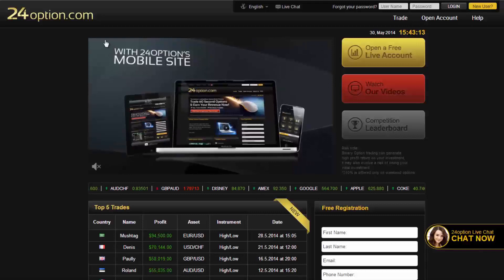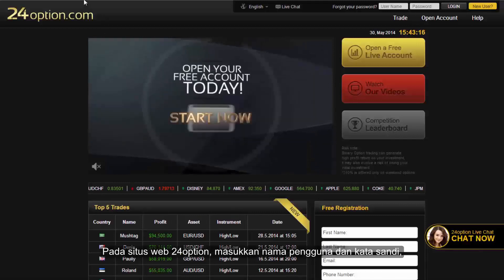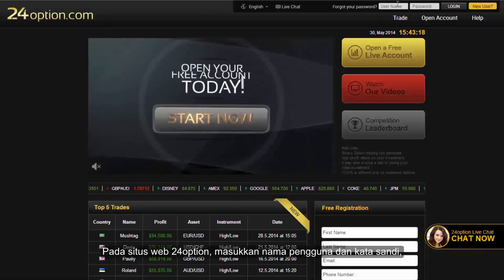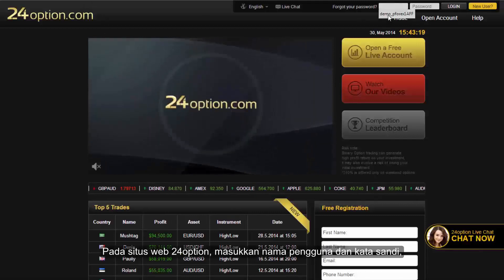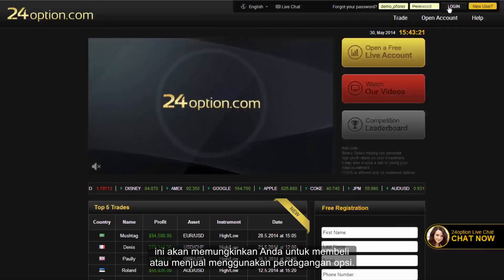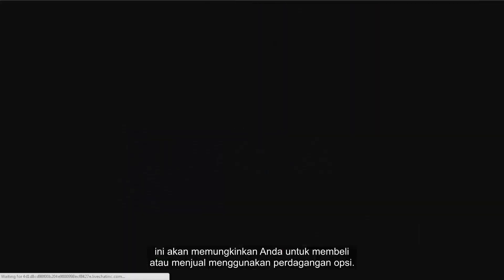Once on the 24option website, enter your username and password. This will allow you to buy or sell using option trades.